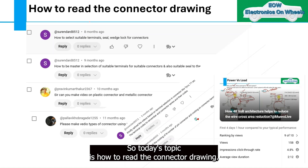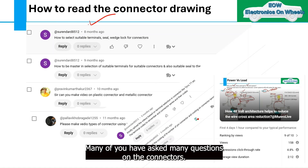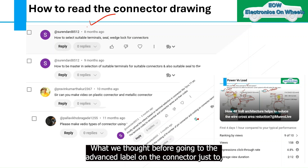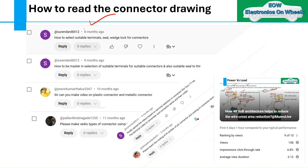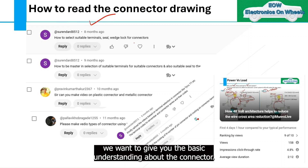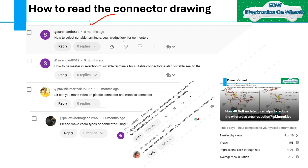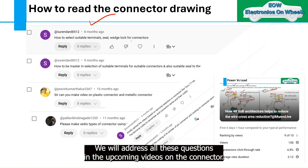Today's topic is how to read the connector drawing. Many of you have asked many questions on the connectors, so before going to the advanced level on the connector, we want to give you the basic understanding about the connector.